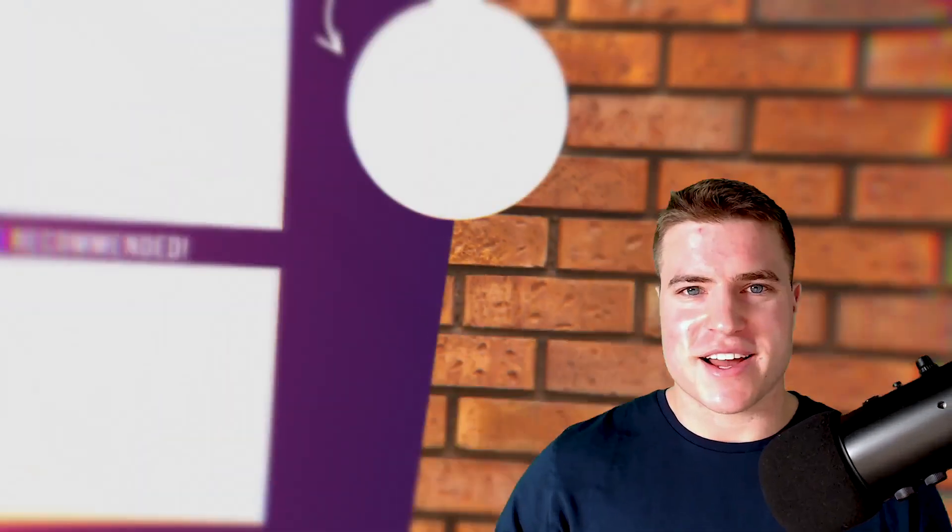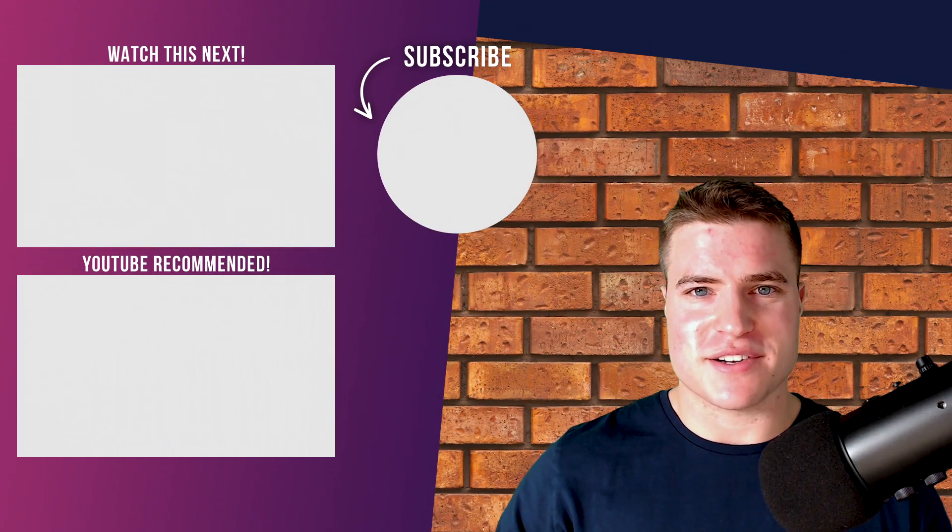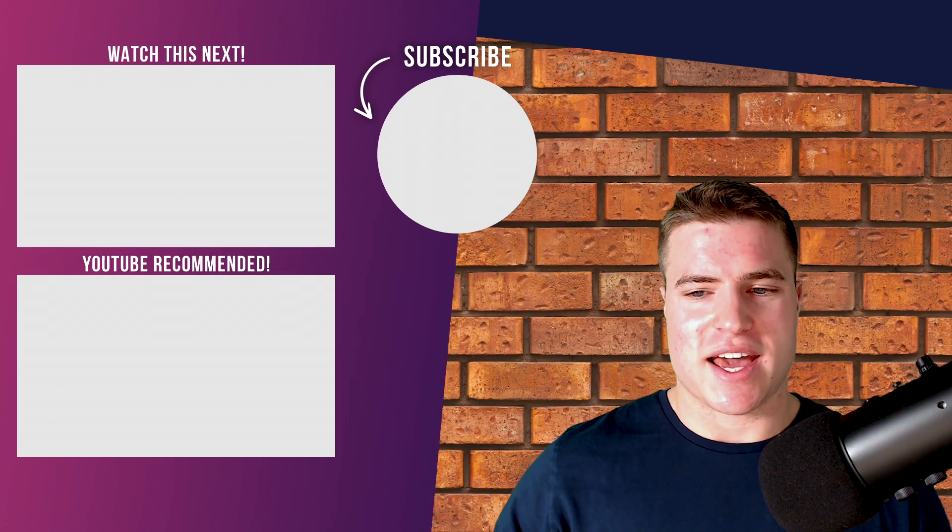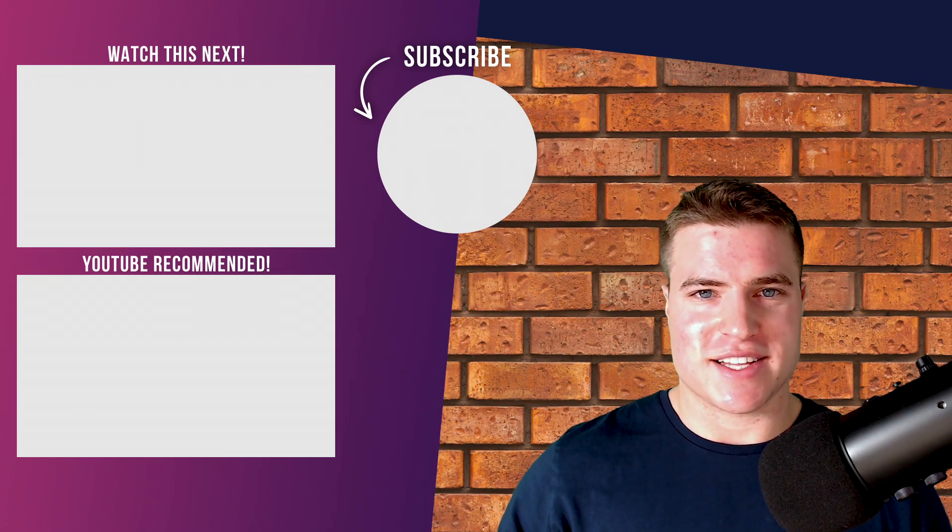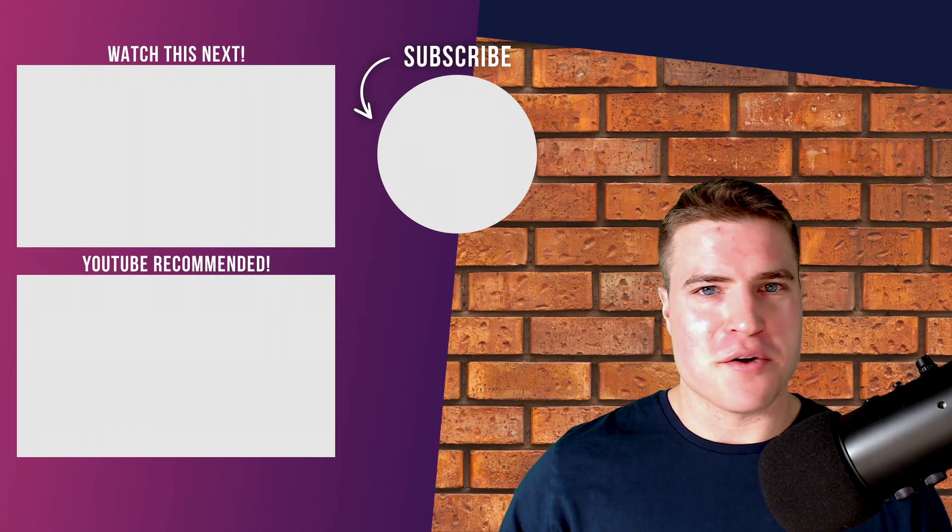So that's it for today. Have a great rest of your day and see you guys in the next tutorial. Peace!